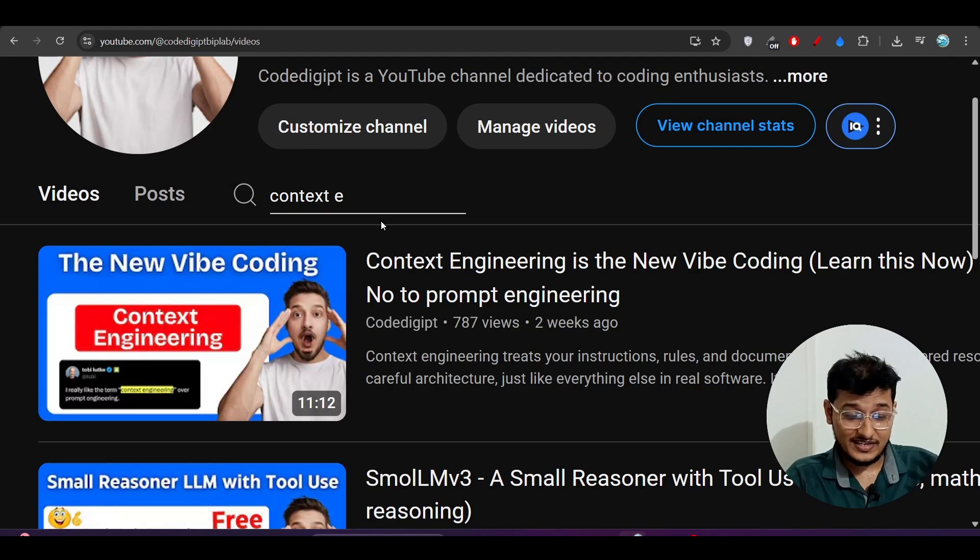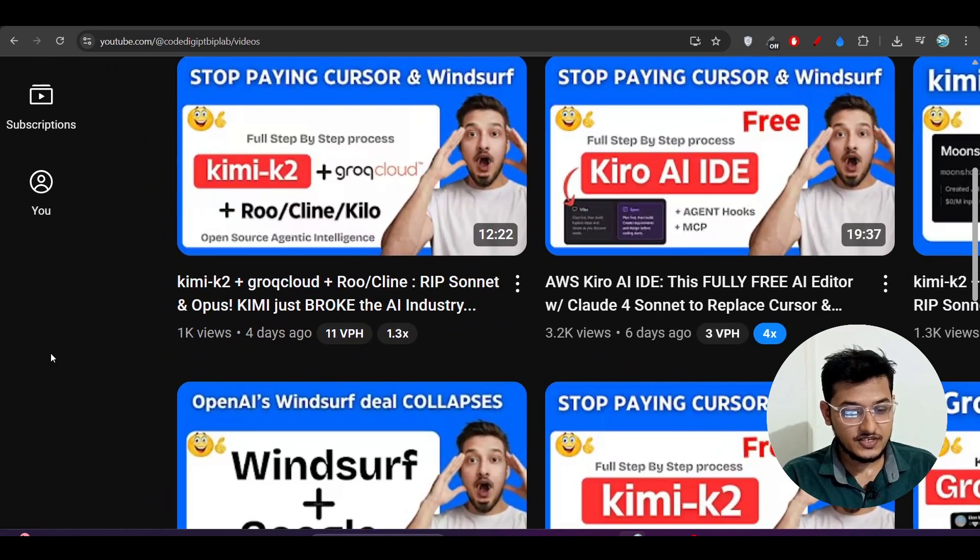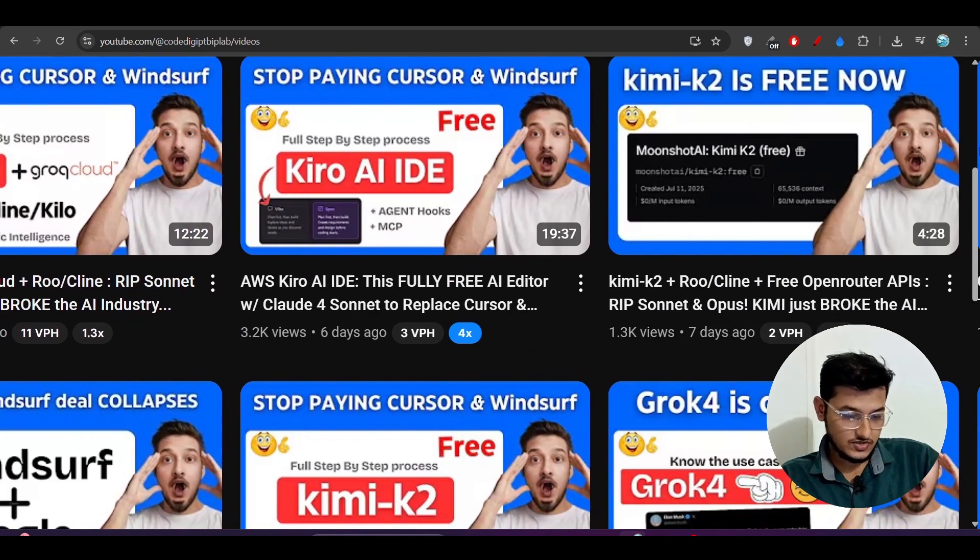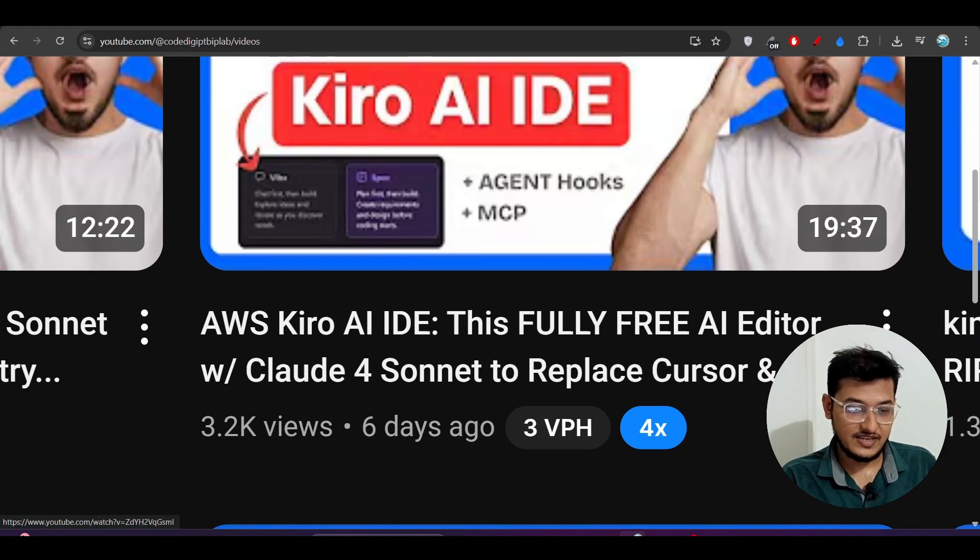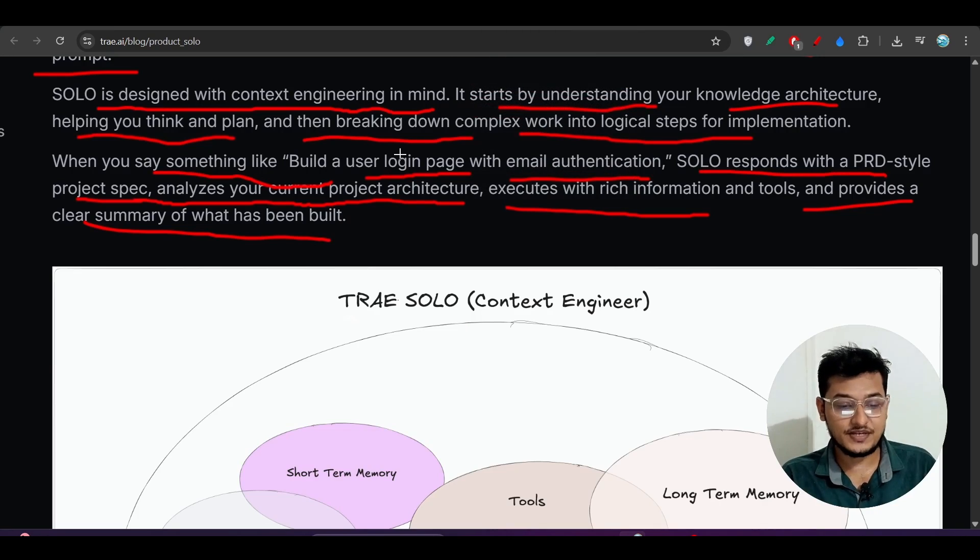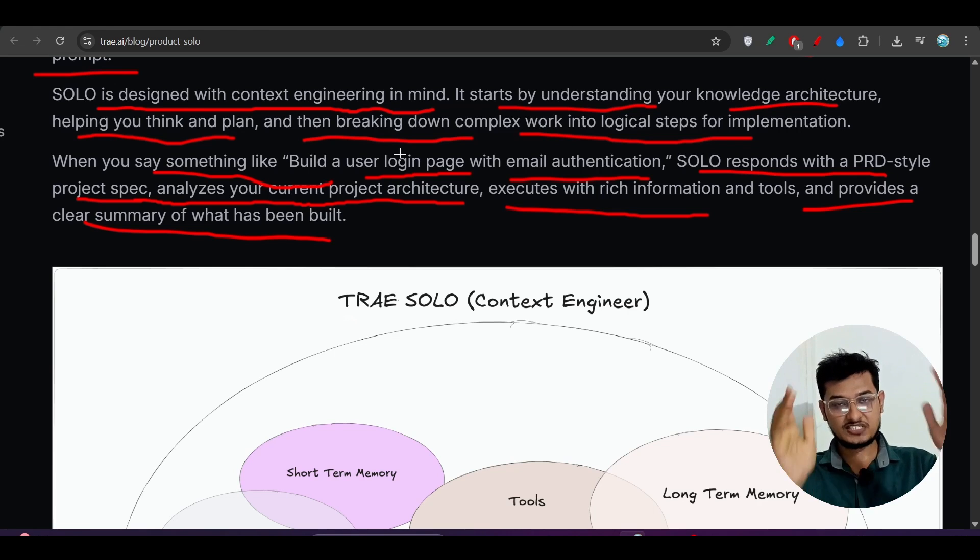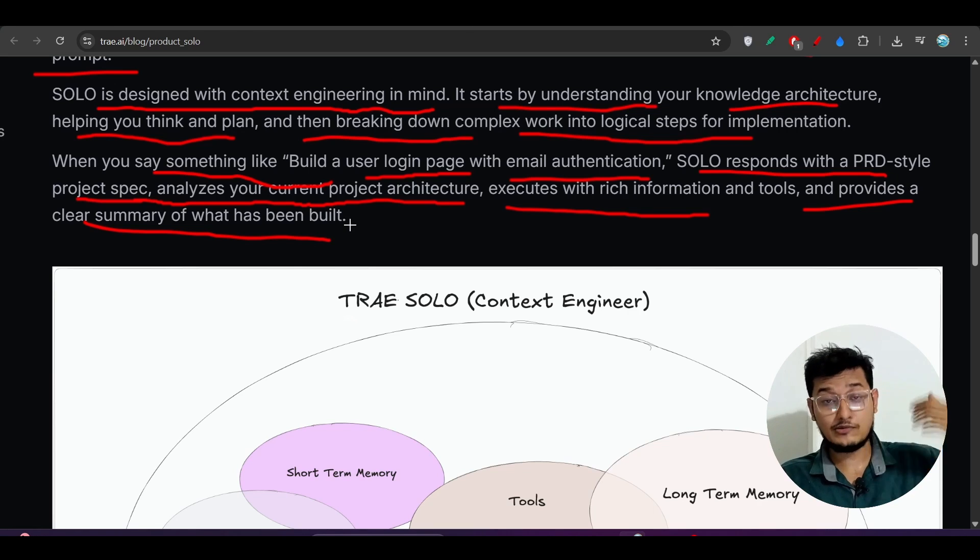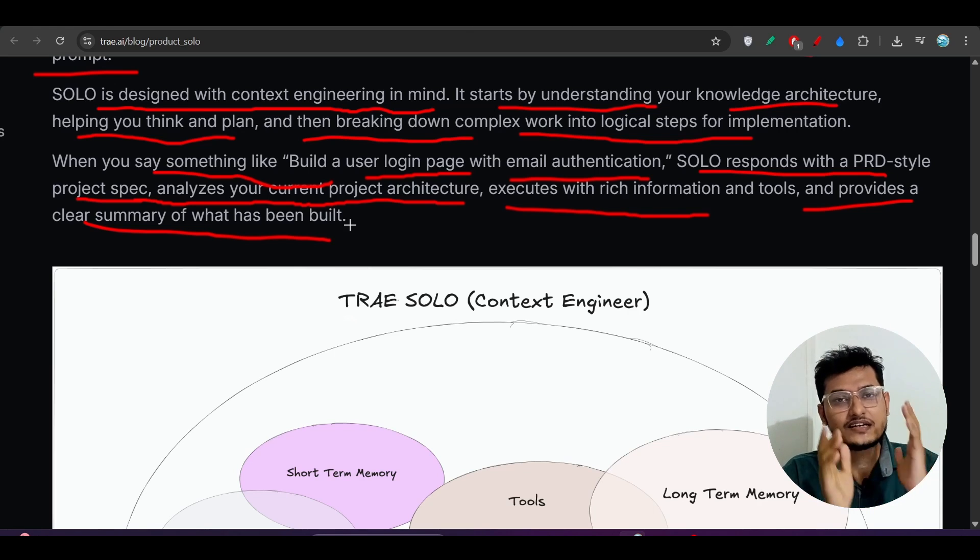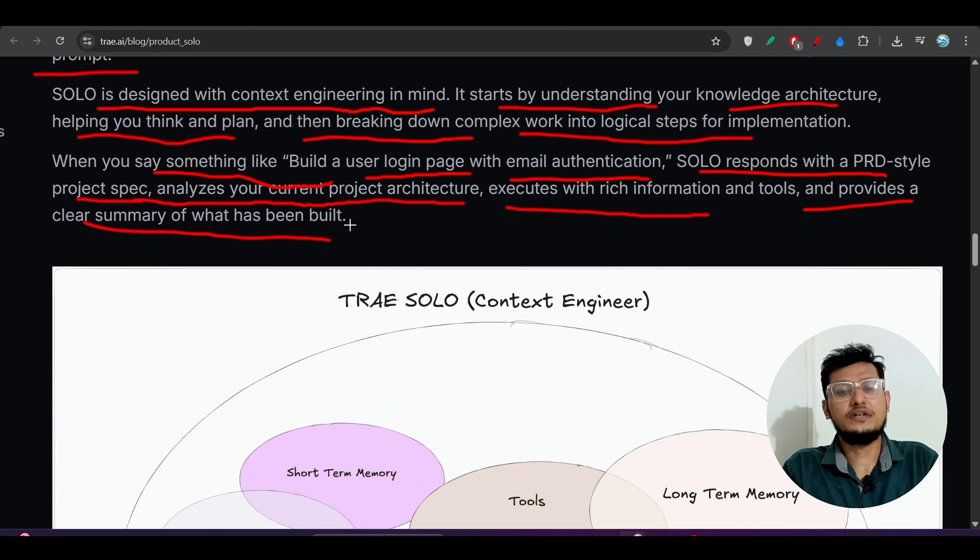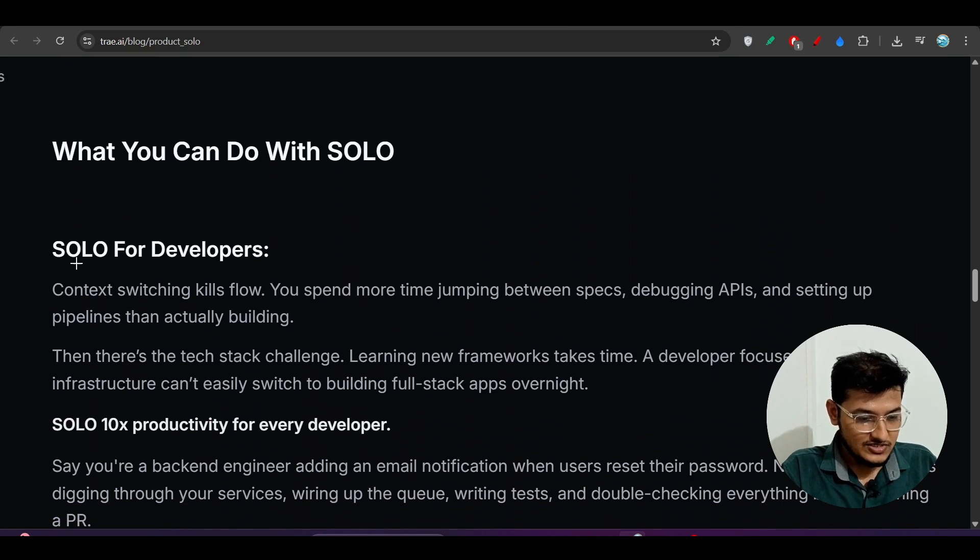When you say something like 'build a user login page with email authentication,' SOLO responds with a PRD-style project spec, analyzes your current project architecture, executes with rich information and tools, and provides a clear summary of what has been built. You know this project spec - I already discussed it in my last video about Kiro IDE that AWS published two days ago. They added this spec feature. Spec is basically the planning required to get the best output. SOLO will do that for you. You just have to give the information of what you want to build.